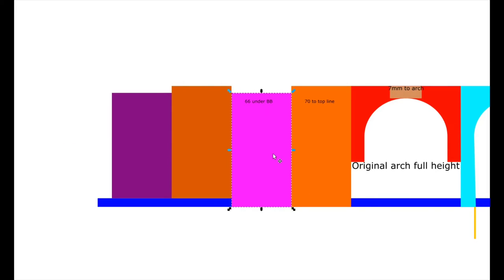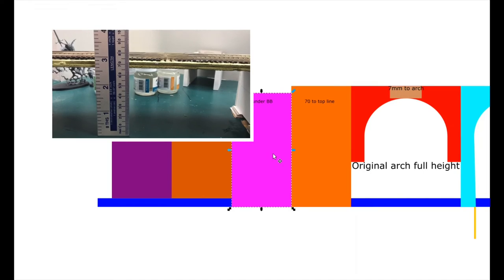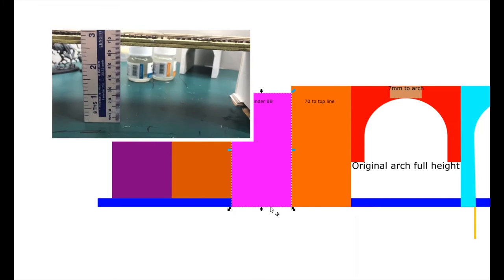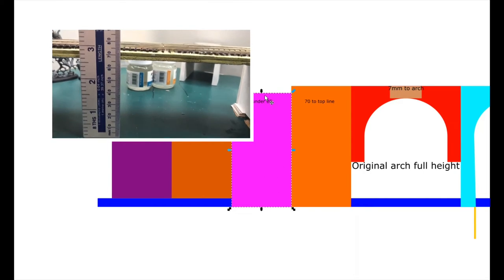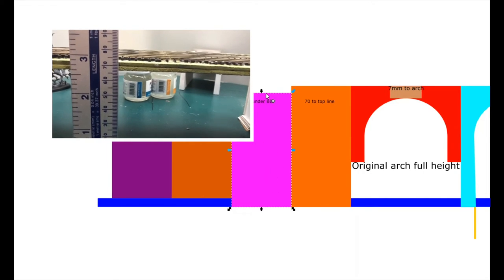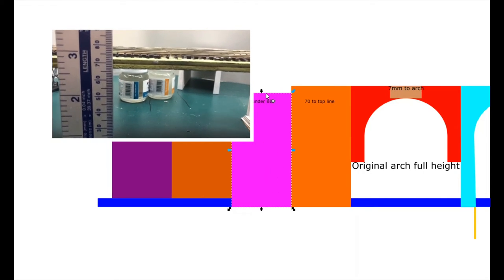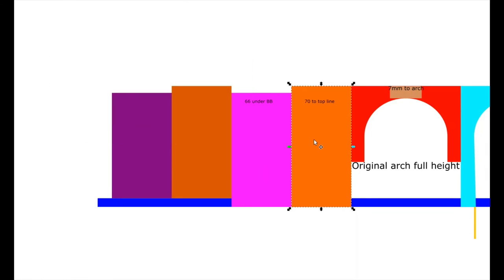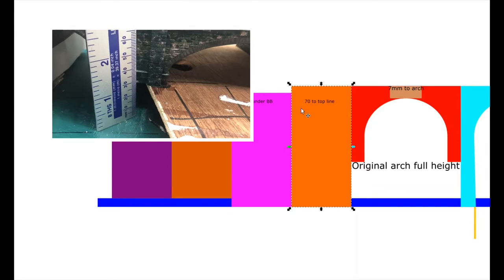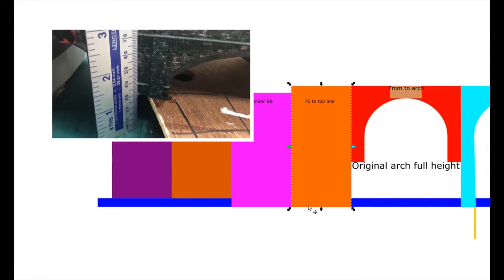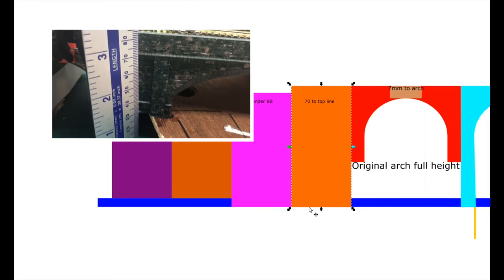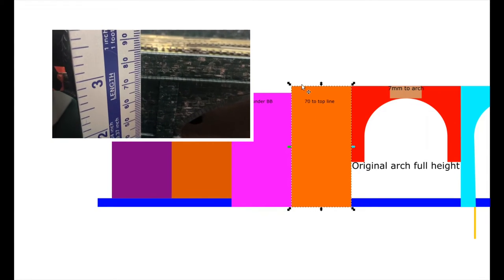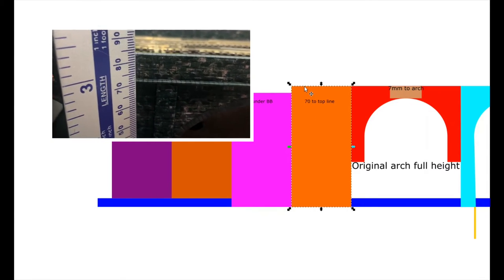I start with a rectangle which is 66mm tall. This is the distance from the baseboard to the underneath of the plywood that contains the track. Next to it, which is an extra 4mm tall, represents the distance from the baseboard to the track level itself.